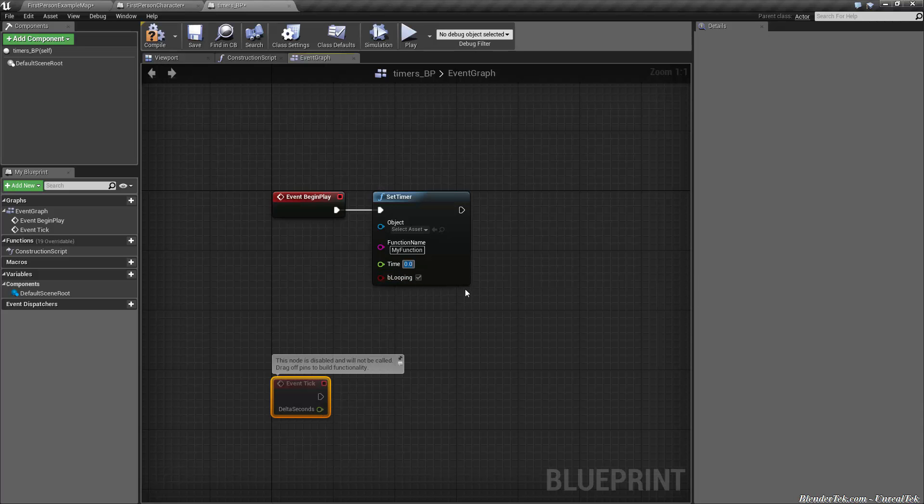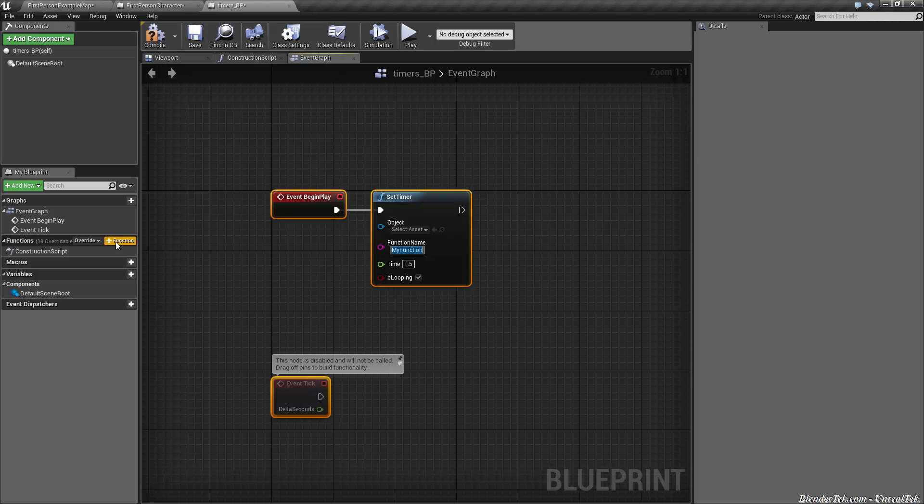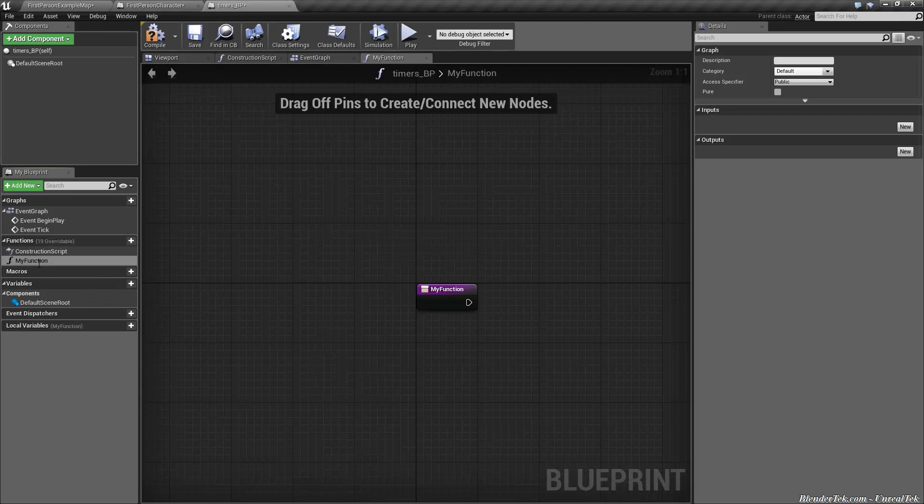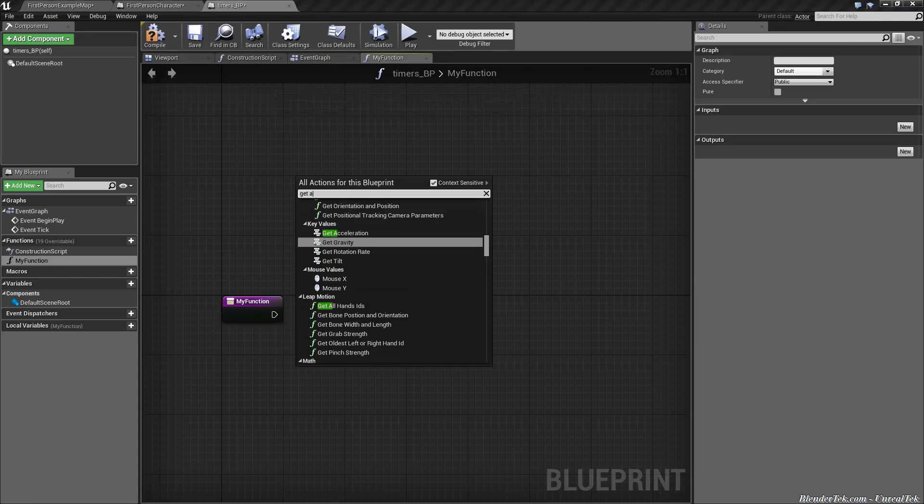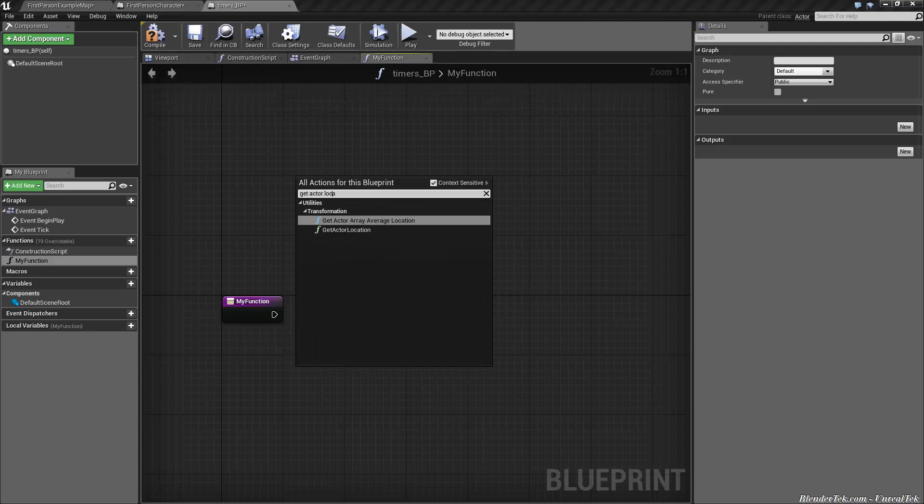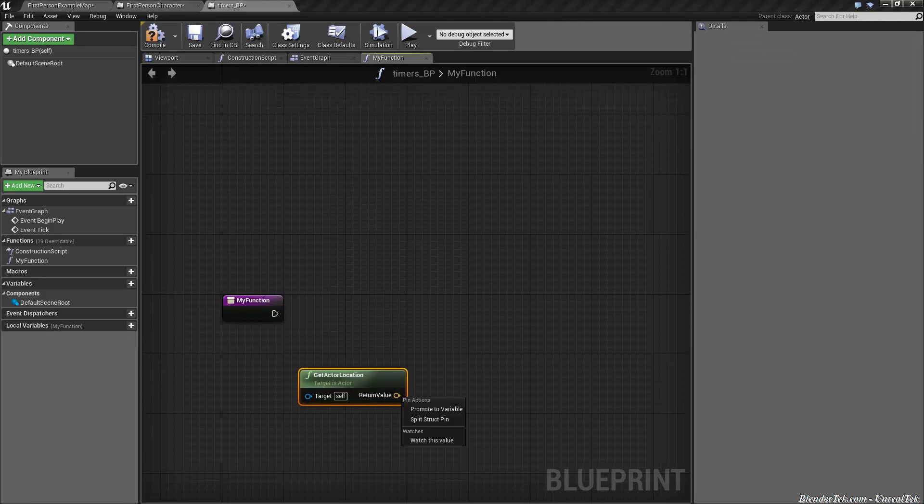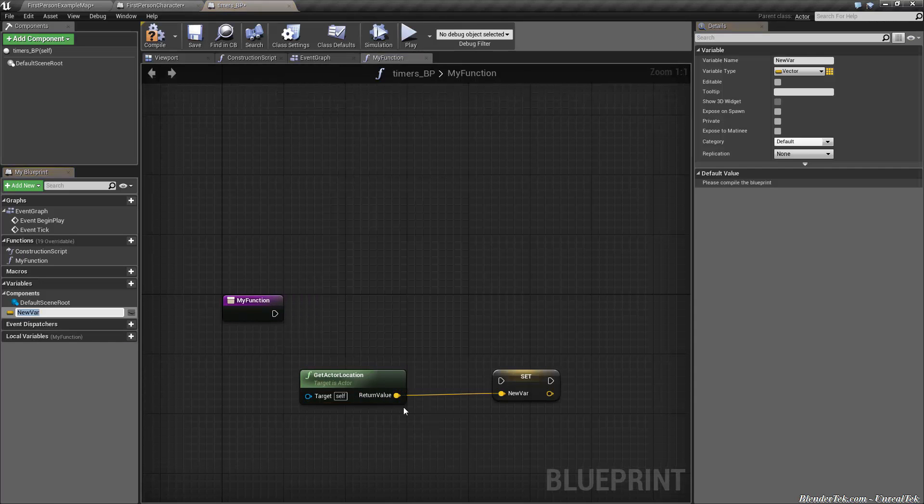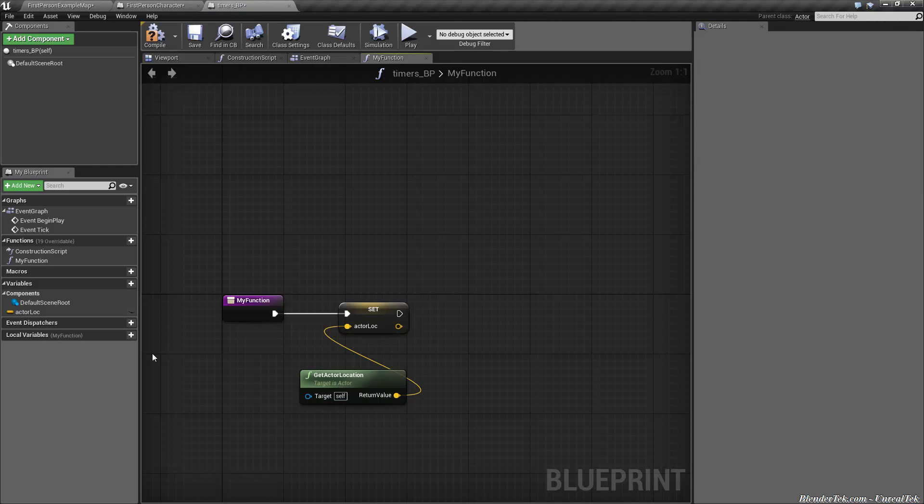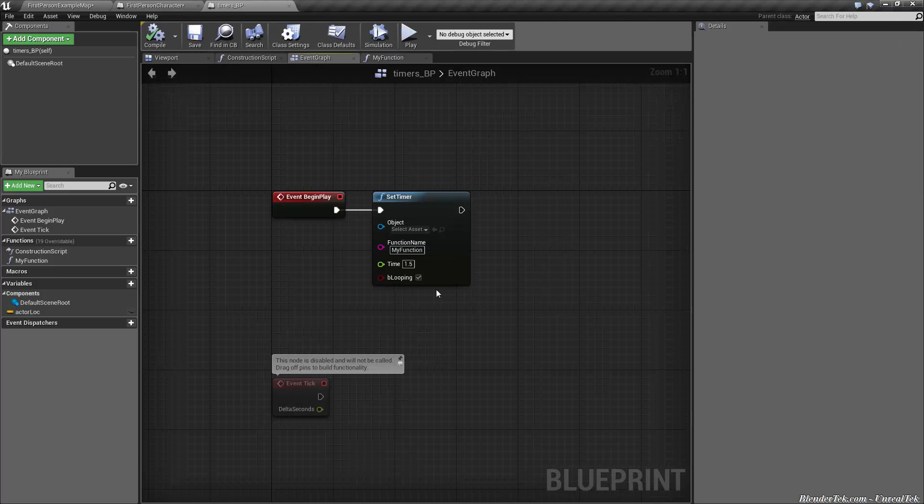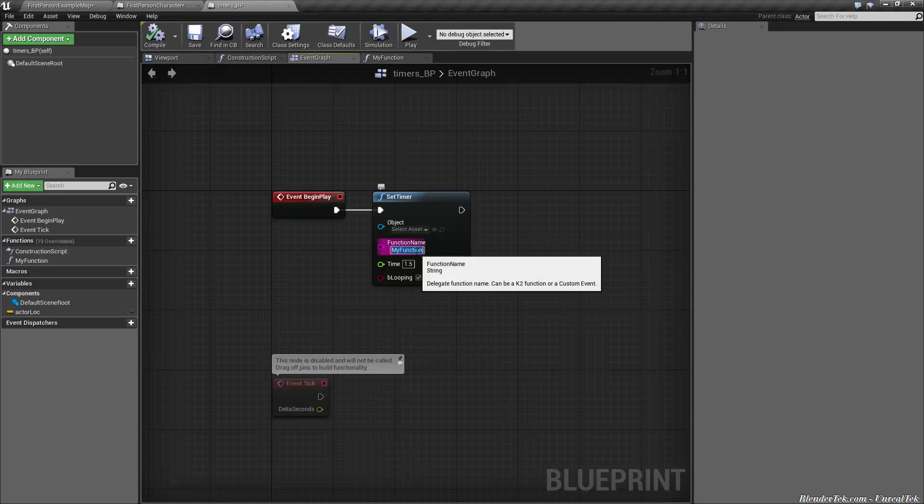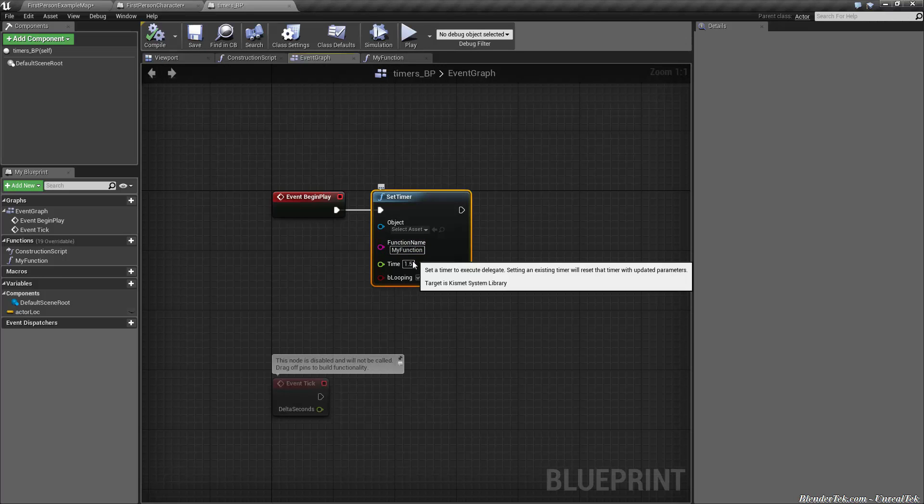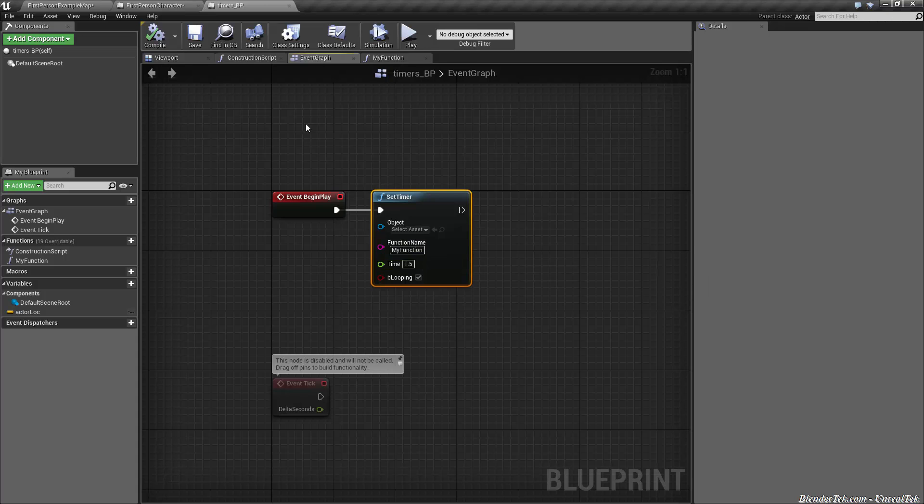Let's say we wanted to check our actor's position in the game world every 1.5 seconds. I would type 1.5 seconds, make a new function called my function. Then we would go get actor location, promote that to a variable which I'll call actor lock. Now all this will do is call my function every 1.5 seconds.